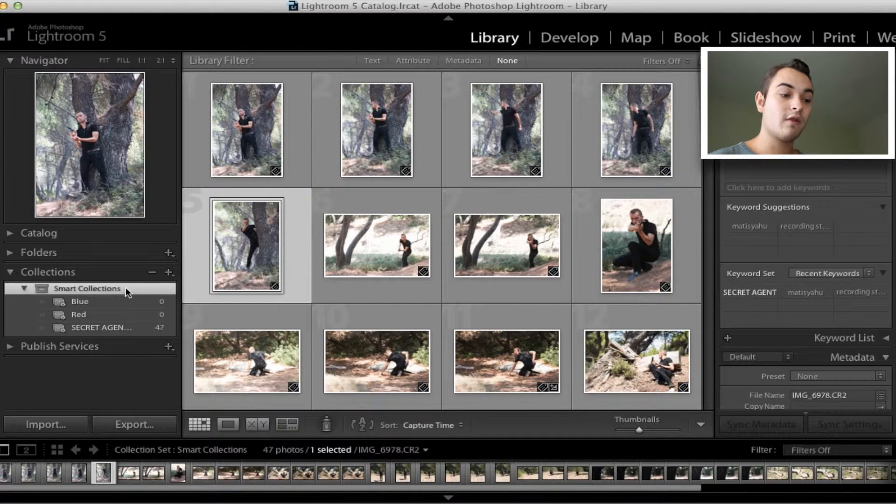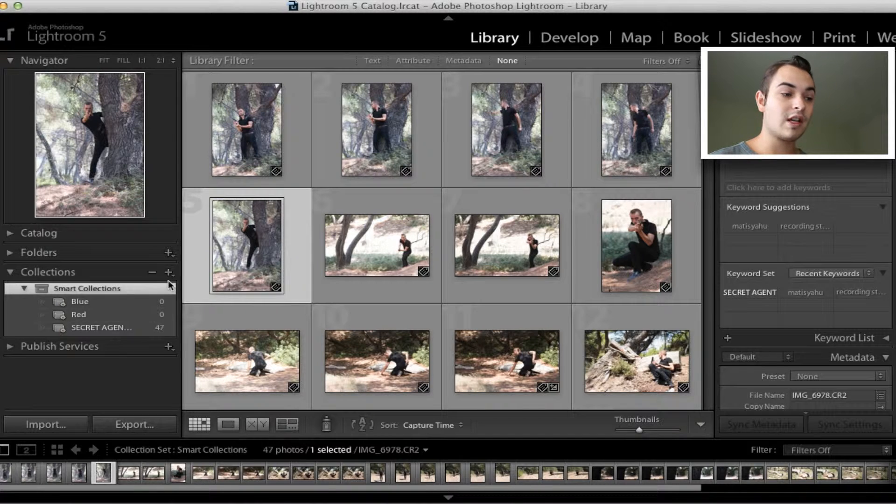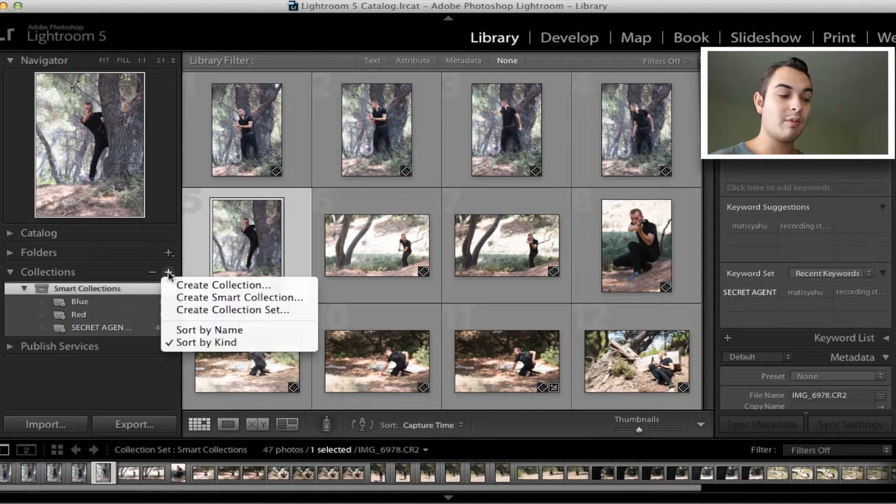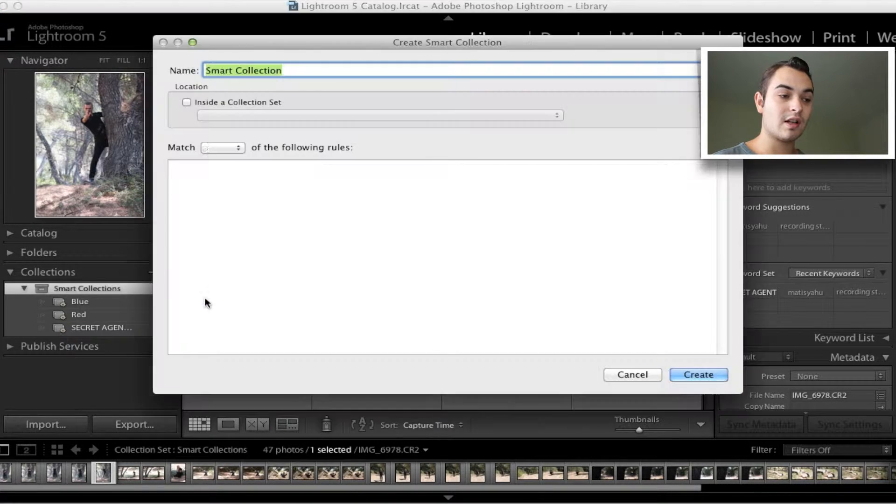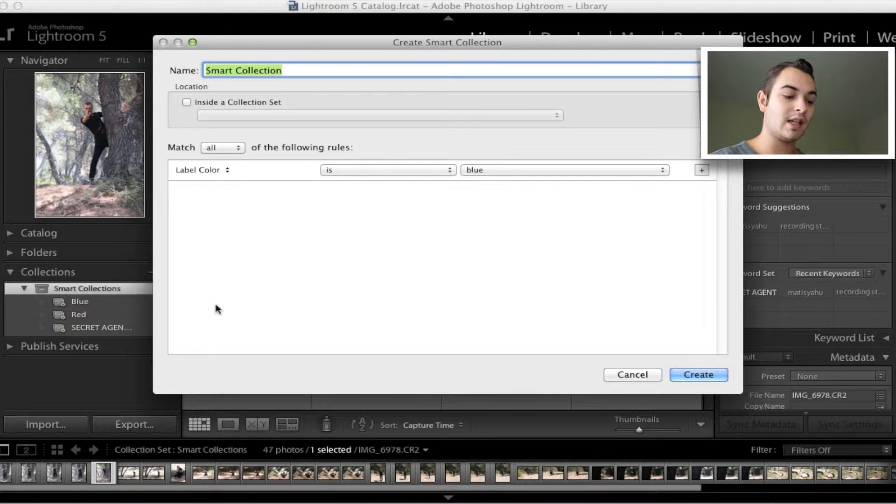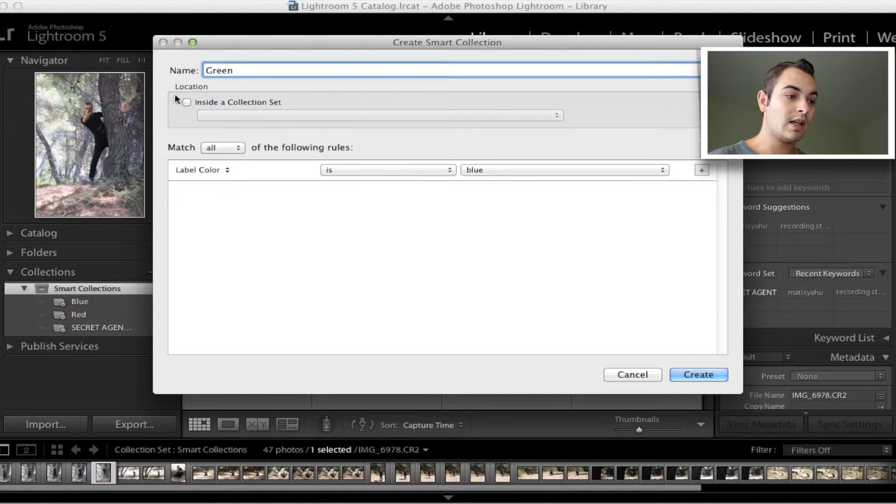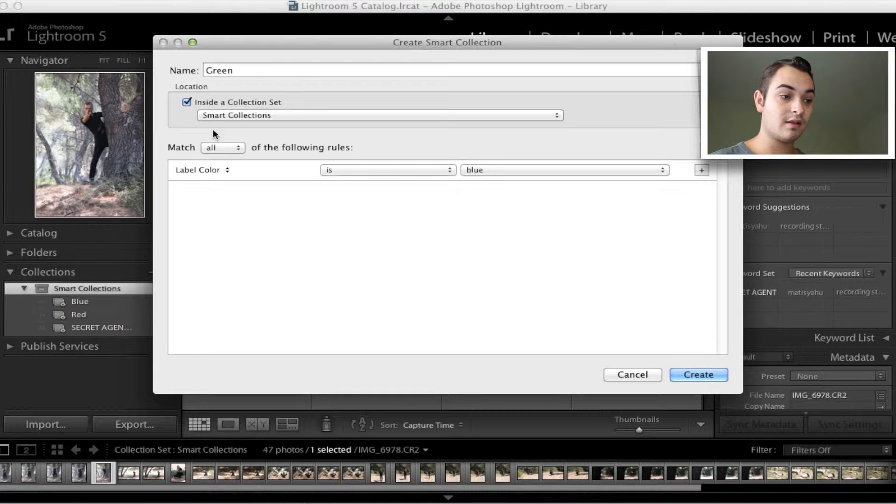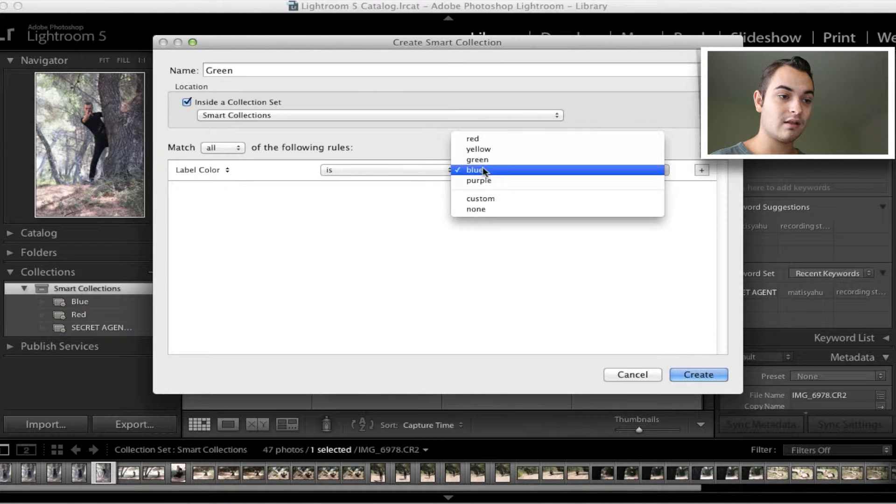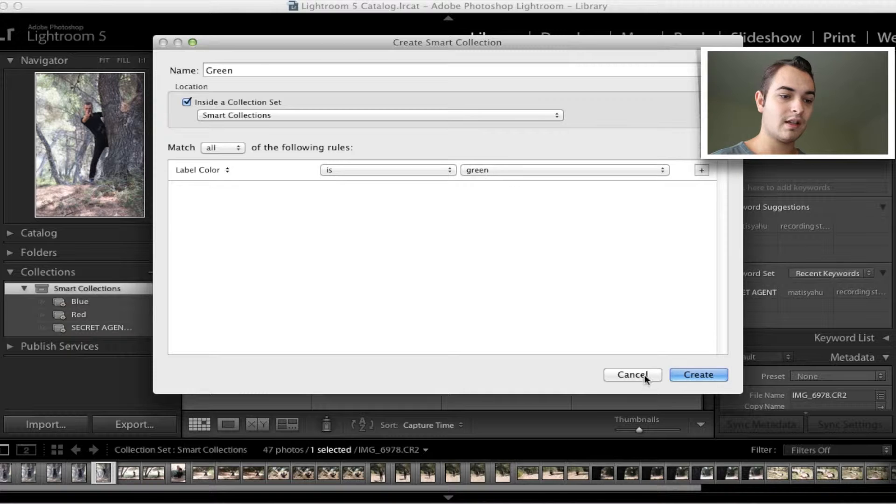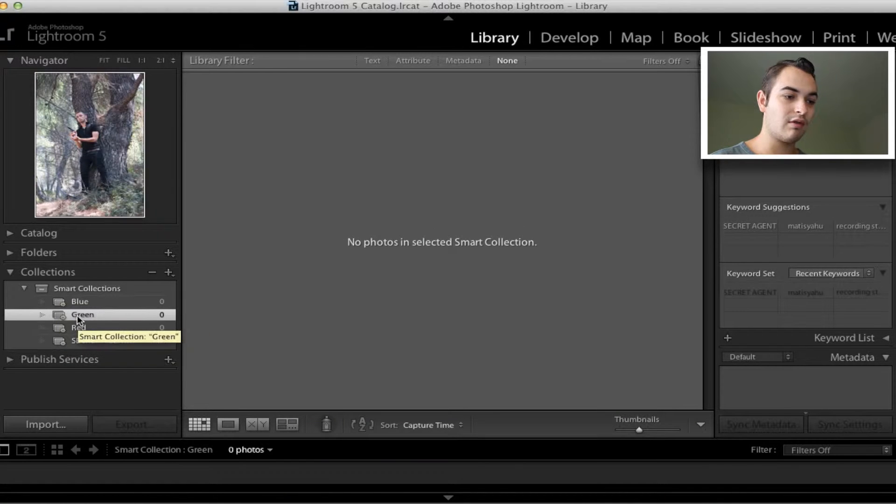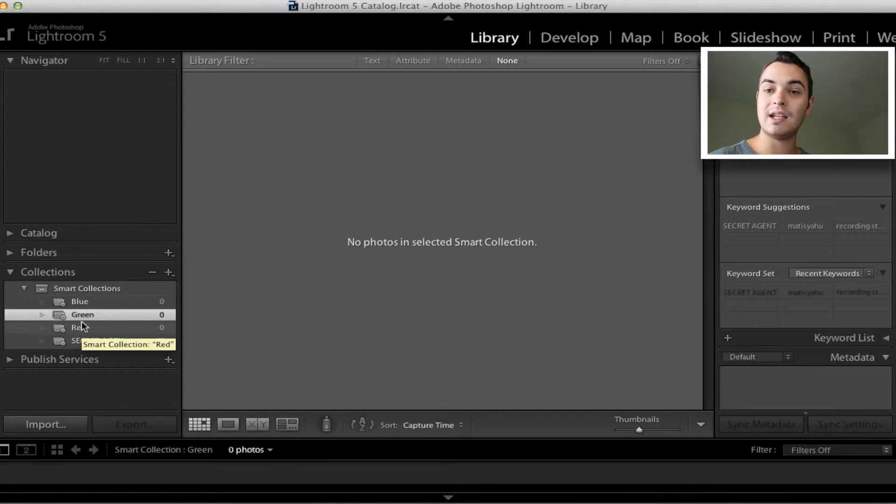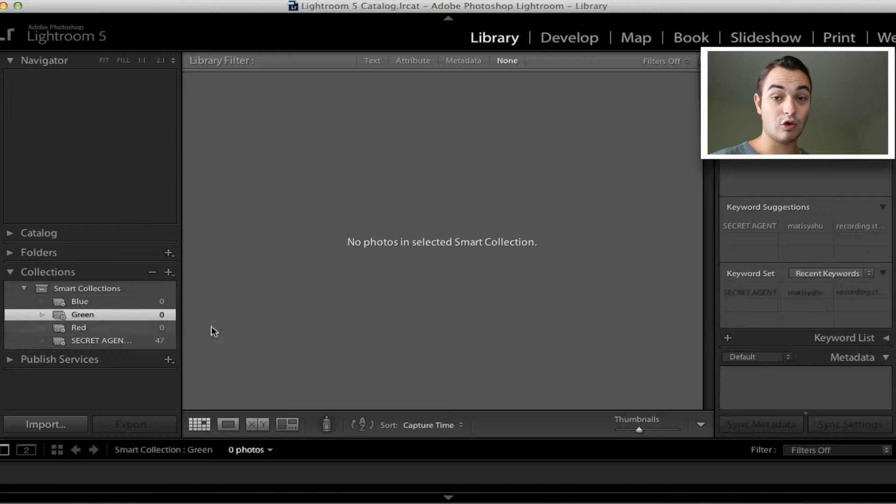What you want to do first is set up some more smart collections based on the colors. Hit the plus button and go to create smart collection, then label it green for example. Inside the collection you want smart collections, and then choose label color is green. Hit create and that will create you a green file right there. If you make any of your images green it will show up in that folder.